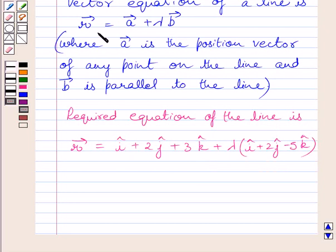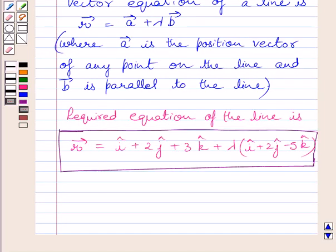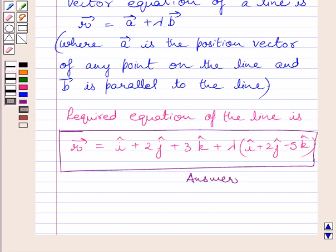Using this equation we get the required equation of the line. This is our required answer. This completes the session. Hope you understood the solution. Take care and have a nice day.